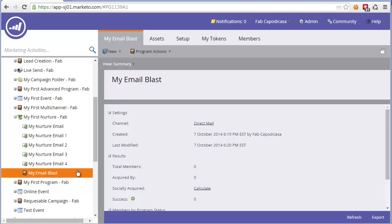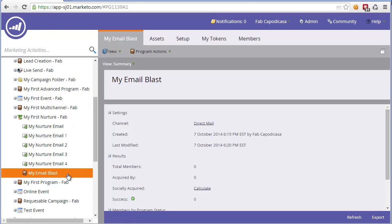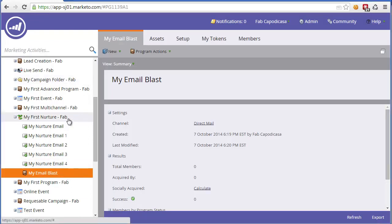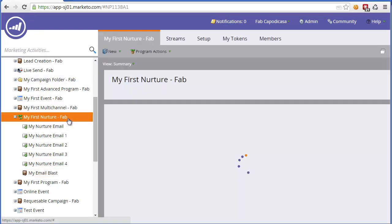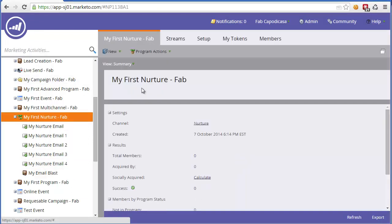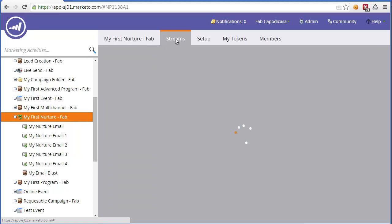This is to illustrate that you can add other programs, be they events or email campaigns, under your nurturing program and as part of your nurture. Now, the next step, once we've created our content, is to go to the stream section and actually create a stream.